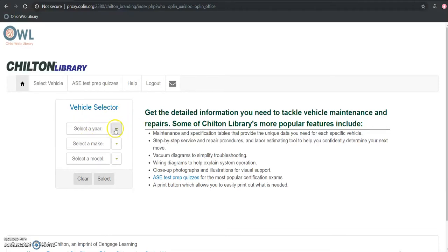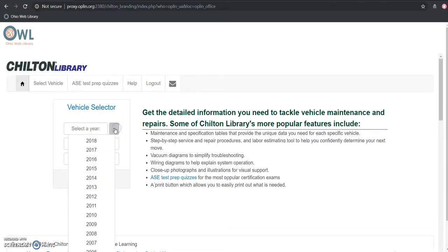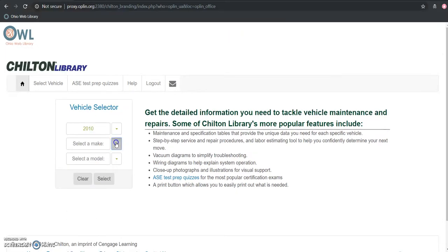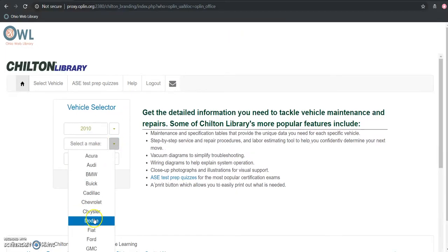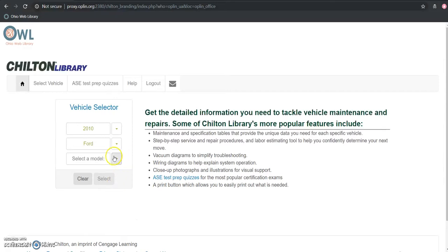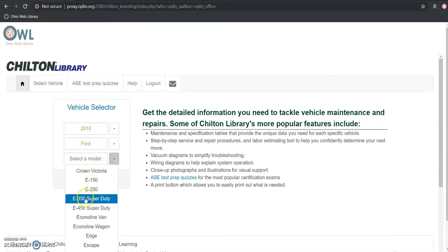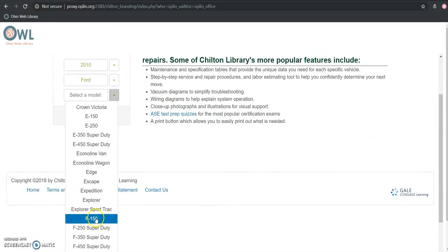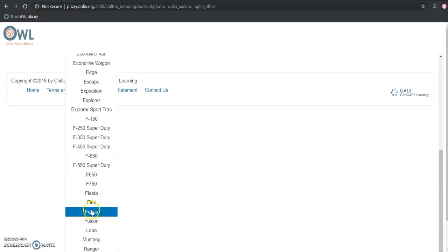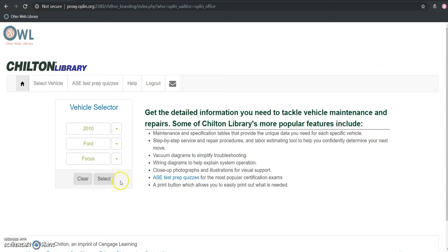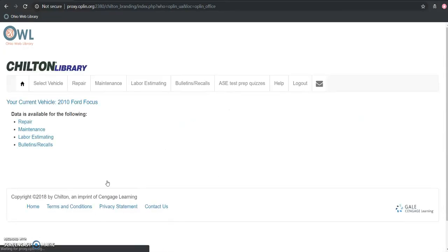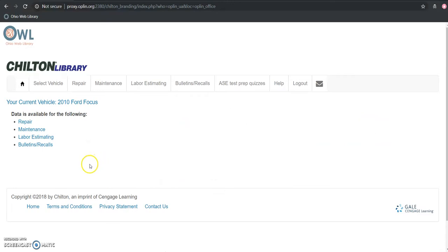So first we're going to begin by selecting the year and I have a 2010 Ford and Focus. We'll click select and this next page is going to bring us to a page that will tell us about what type of data is available for that particular make, model, and year.